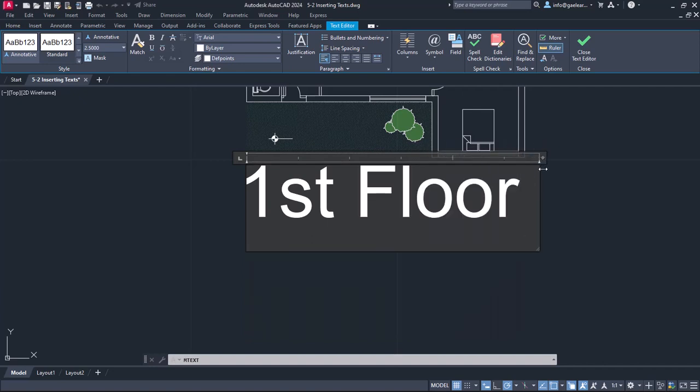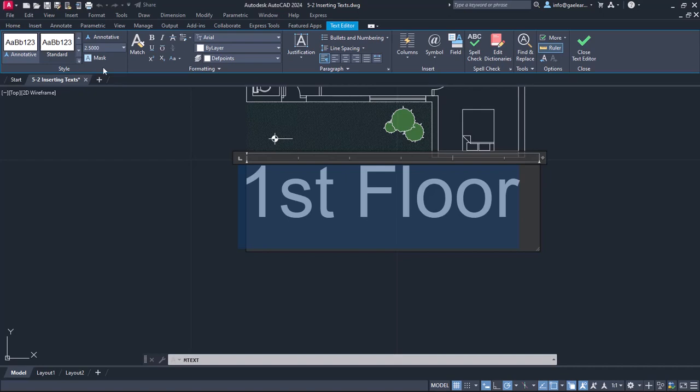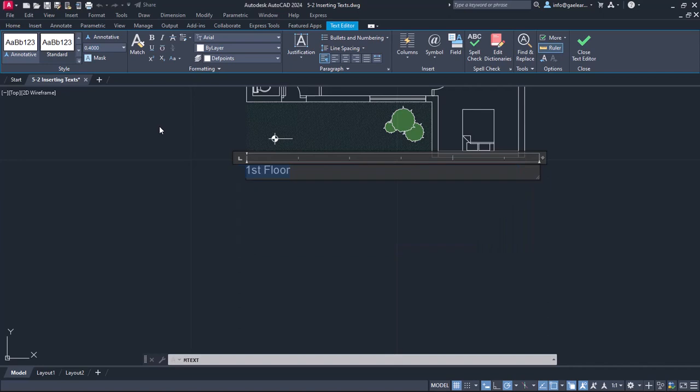Next, to reduce the size of the letters, I will select the whole text and move to the style panel of the contextual ribbon. It's really important to select the text before you make changes, otherwise none of them will be applied. So with the text selected, I will change the value in the size field from 2.5 to 0.4. Once I press enter, the size changes accordingly.